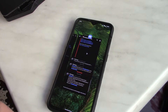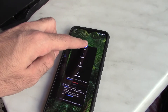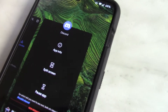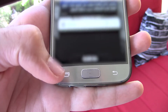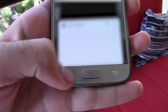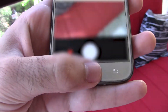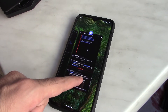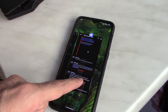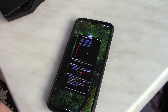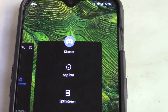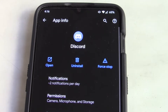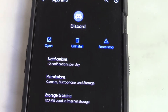Some phones have their Recents button as a square icon. Other phones use gestures, and you can access the same screen by usually swiping up and holding for a bit. Some older Samsungs have them as two squares on top of each other. When you access the Recents menu, tap and hold the app icon you want to fix.